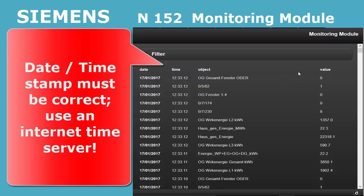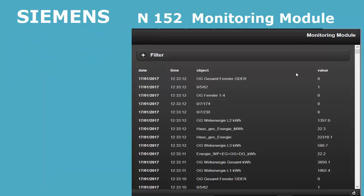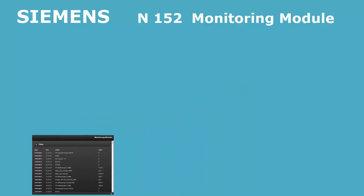Make sure that the date time stamp is always correct, for example by using an internet time server. As long as there is no valid time date information available after a restart, no data will be logged.